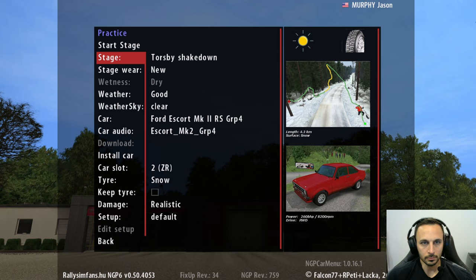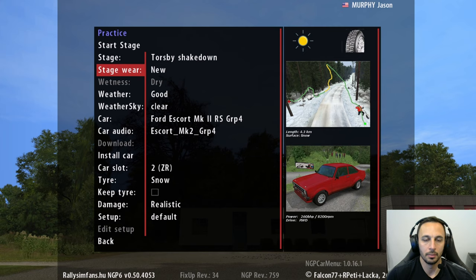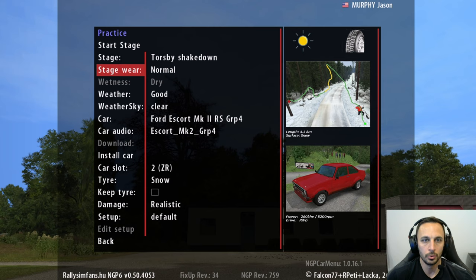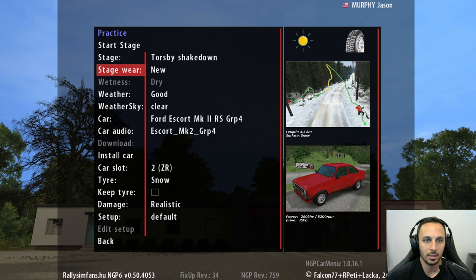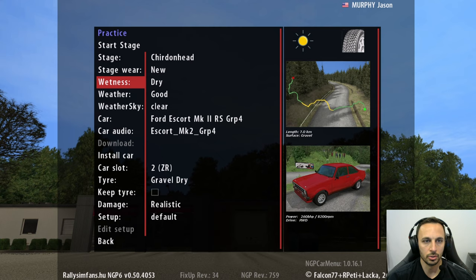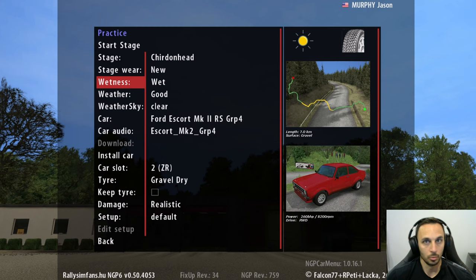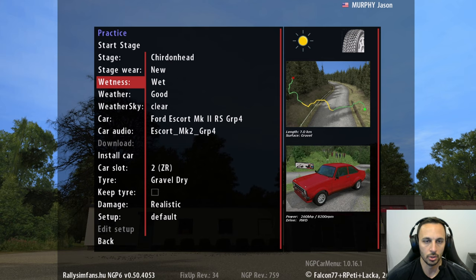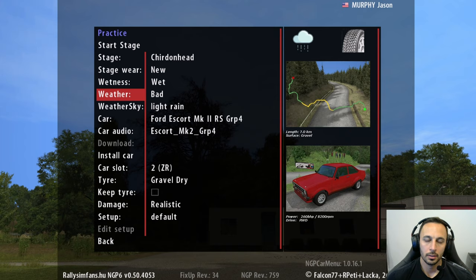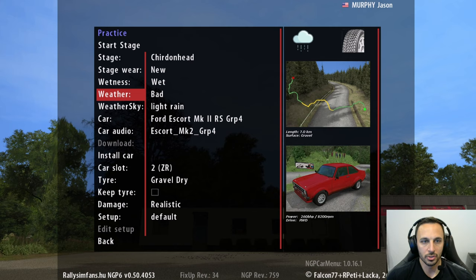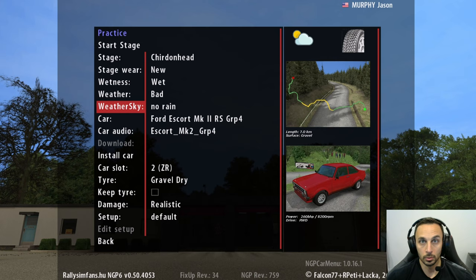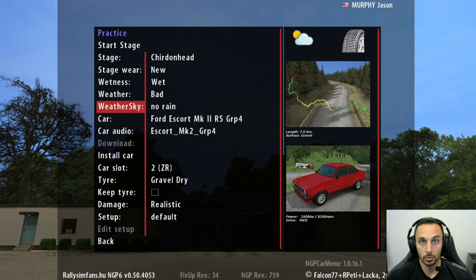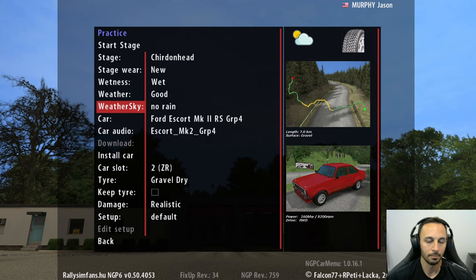All stages have three different road surface wear levels: new, normal, and worn. Based on what online rally you're in and what they're trying to mimic, that will vary. Some stages also have wetness options: dry, damp, and wet, which vary the grip level and how the road feels. There is good and bad weather, which determines if it's raining. If weather is set to bad and the sky is set to rain — heavy or light — then you will have bad weather. This is how Richard Burns dealt with weather in the original game, and they've built it into the plugin this way.